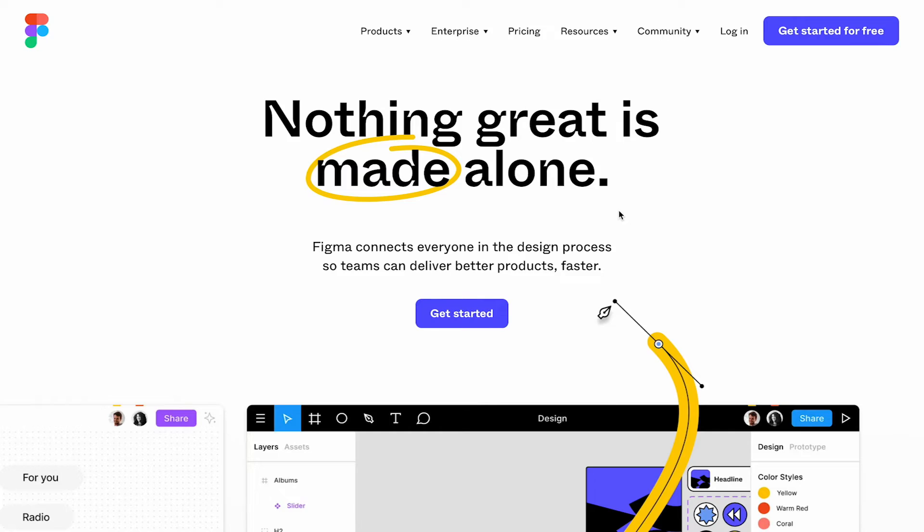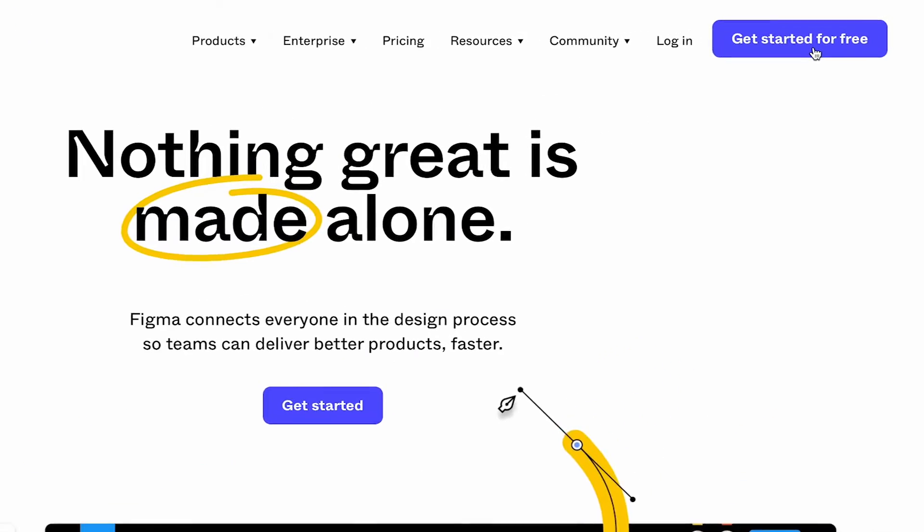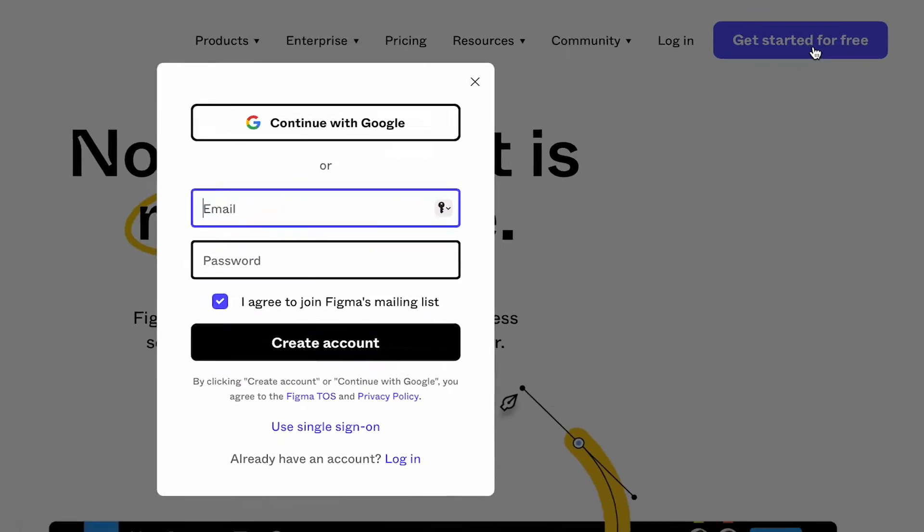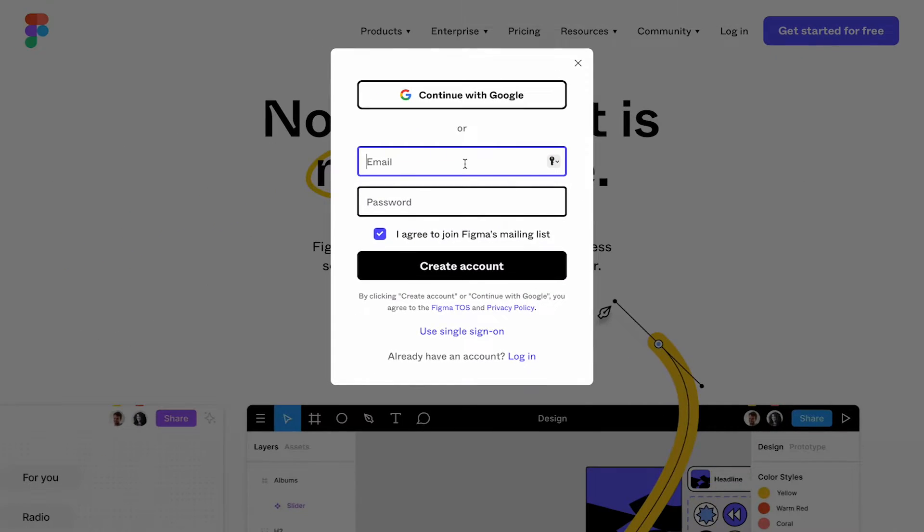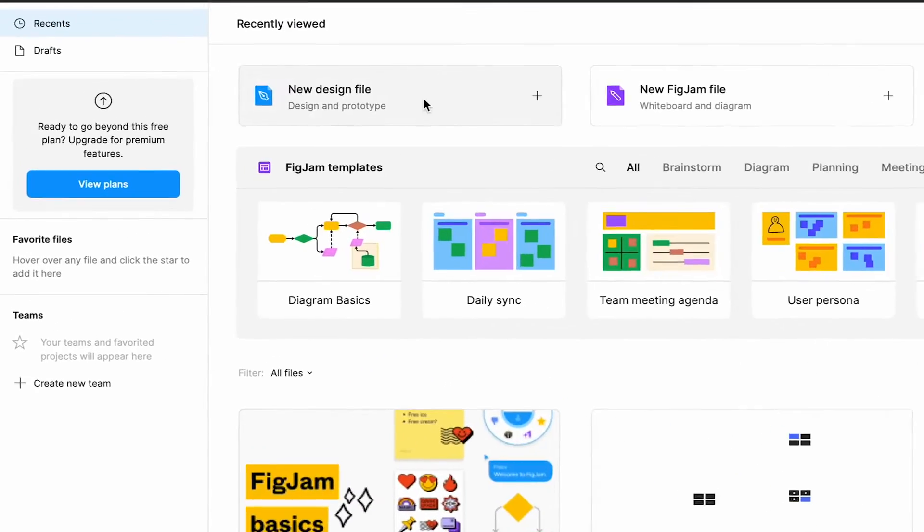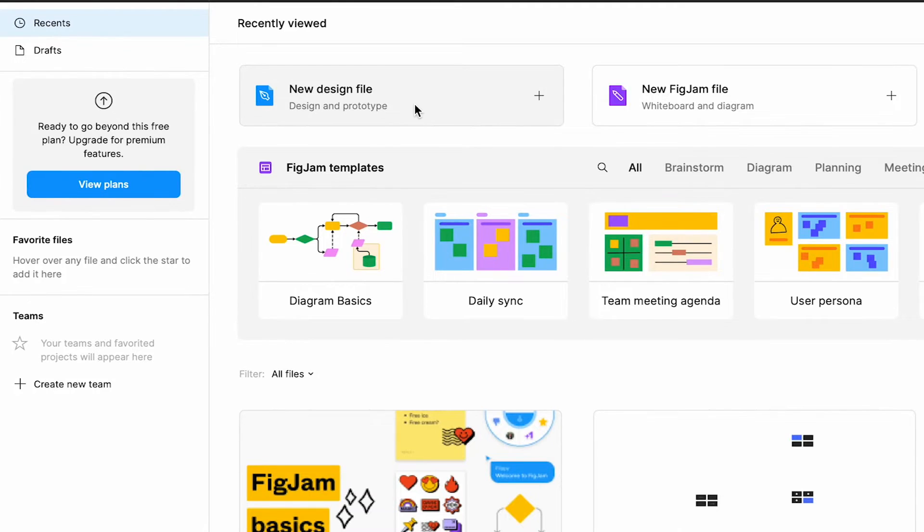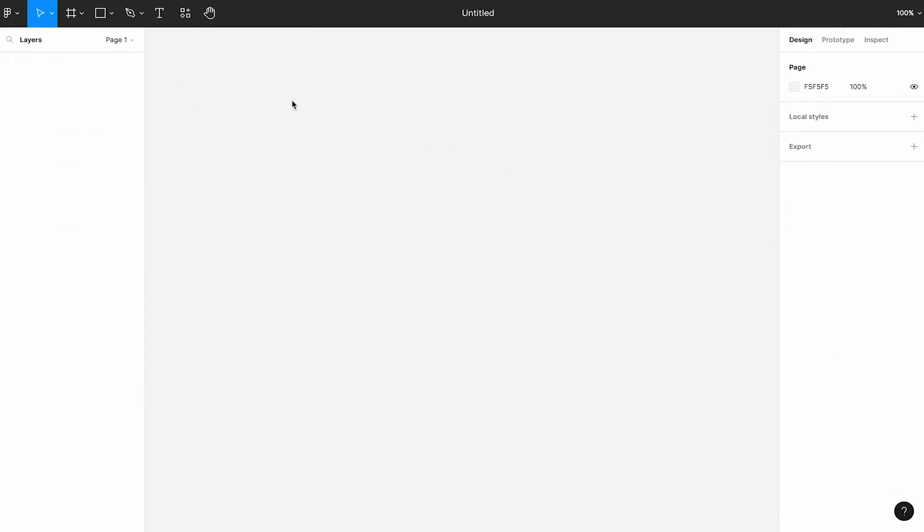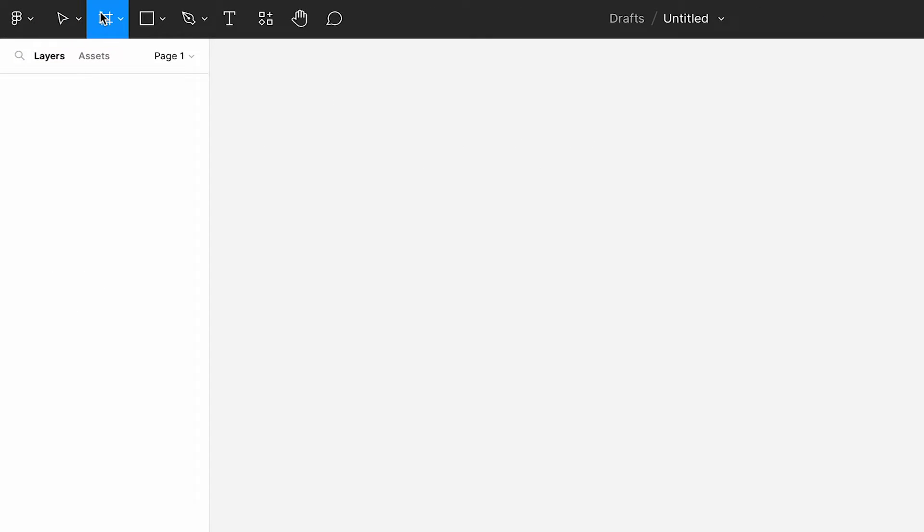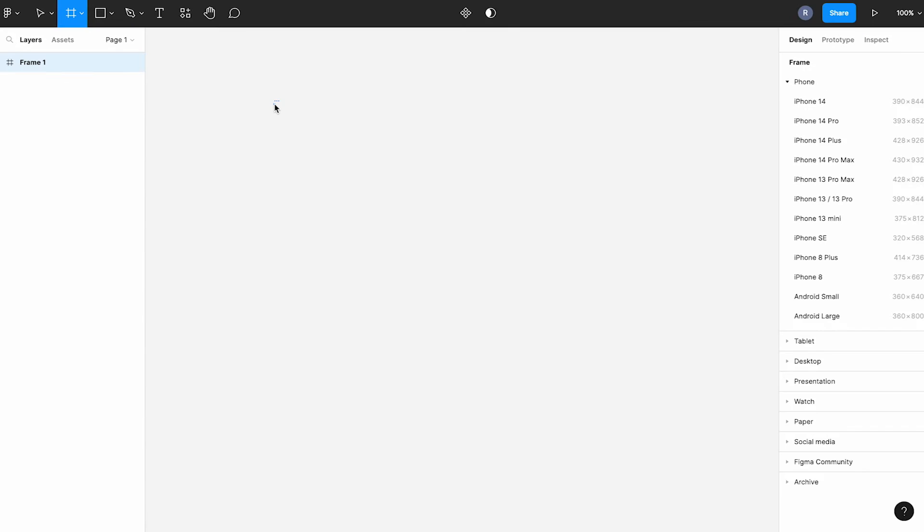With that said, head on over to Figma.com and create a completely free account. Once you're all signed up, click on new design file. Then come to the top toolbar and select frame. All you have to do is simply click and drag.